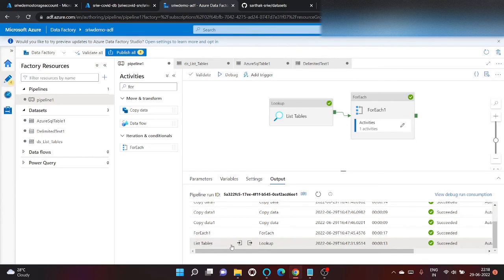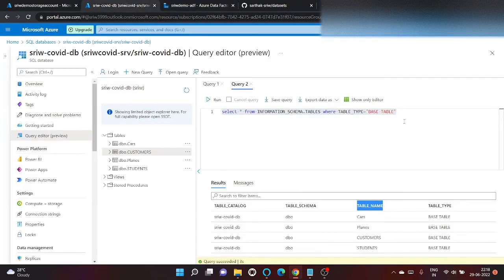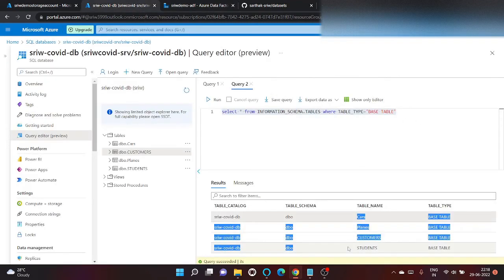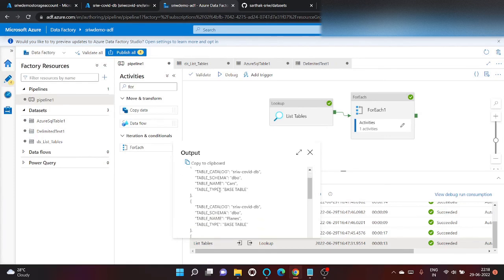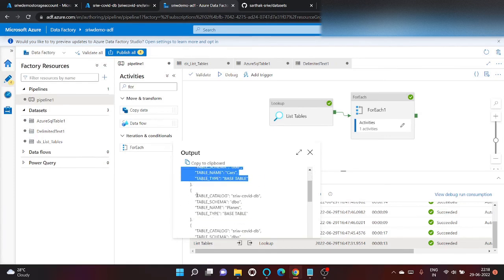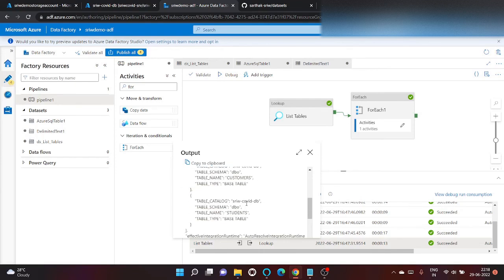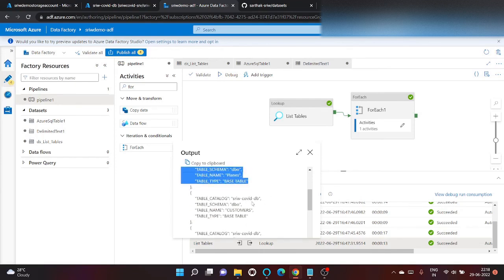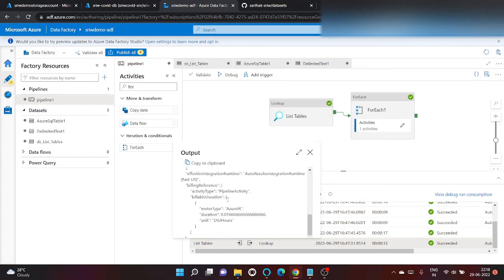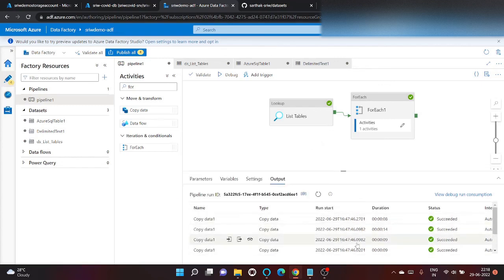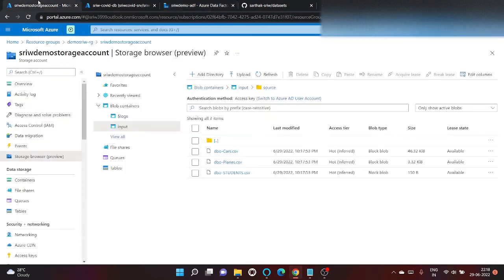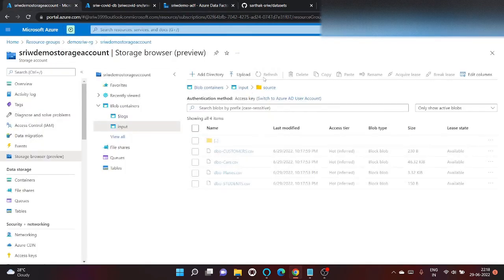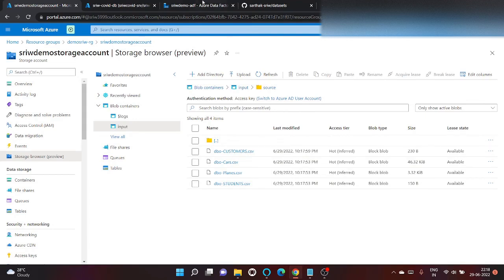We can view the output of list tables lookup activity by clicking here. We can see that this query that we've written returns four output. So here it shows the count is four and the output is like this. And our for each activity iterates each of its item. As you can see our pipeline run is successful and our file tables are been downloaded in form of csv.